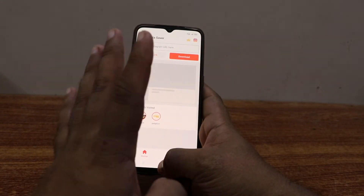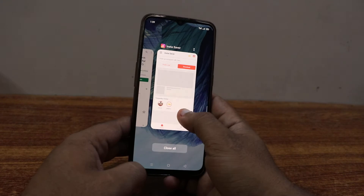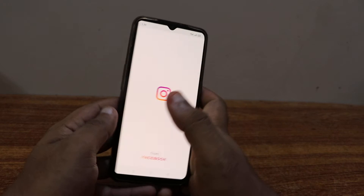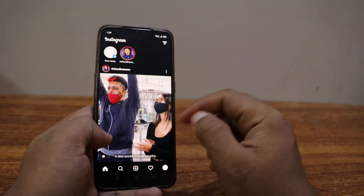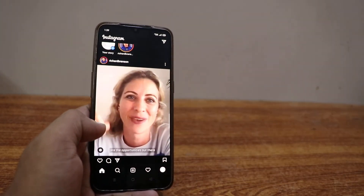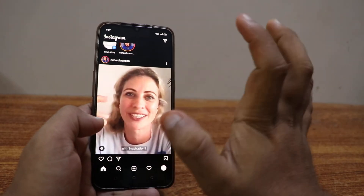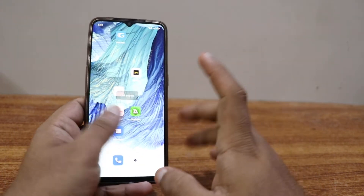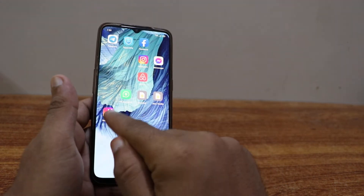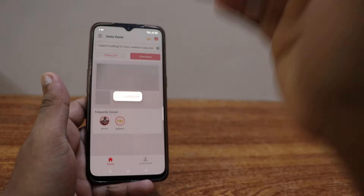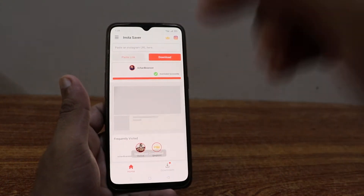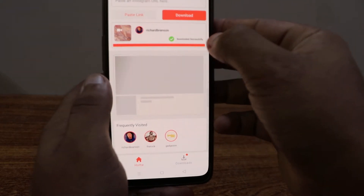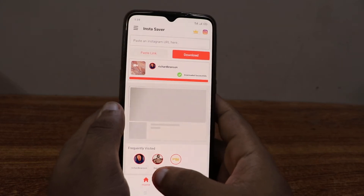This is what you need. Get back and make sure it works — go to Instagram to check. We can see there is something posted by Richard Branson. Click on the three dots on the side and click on 'Copy Link.' Then get back to Insta Saver, click on it, and you don't have to do anything — it automatically processes and shows 'Download Successfully' with a green tick on the side.